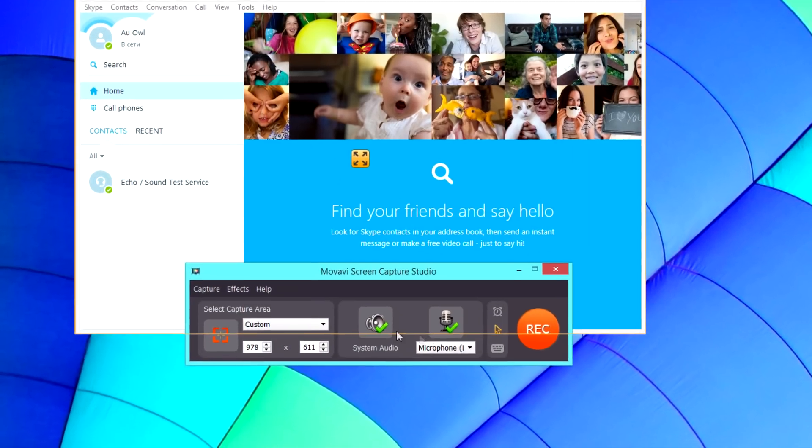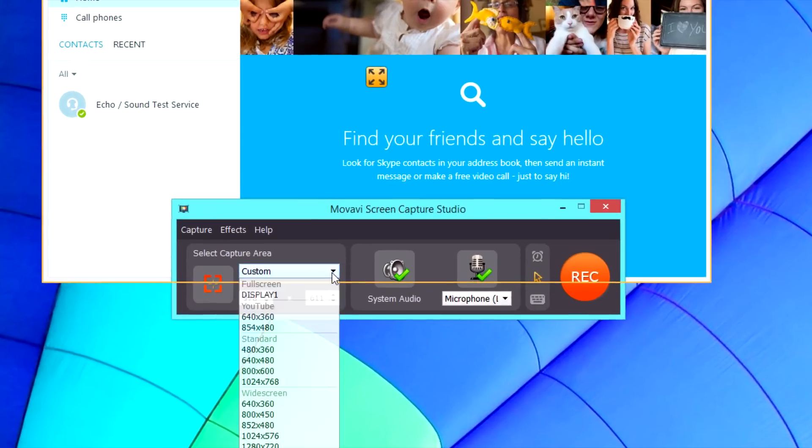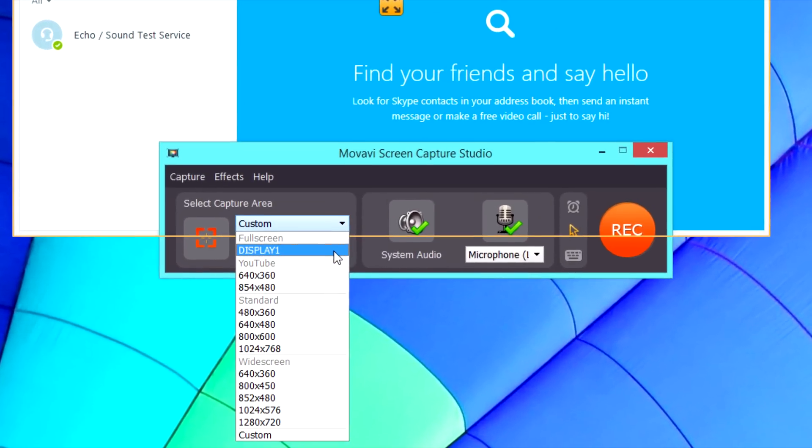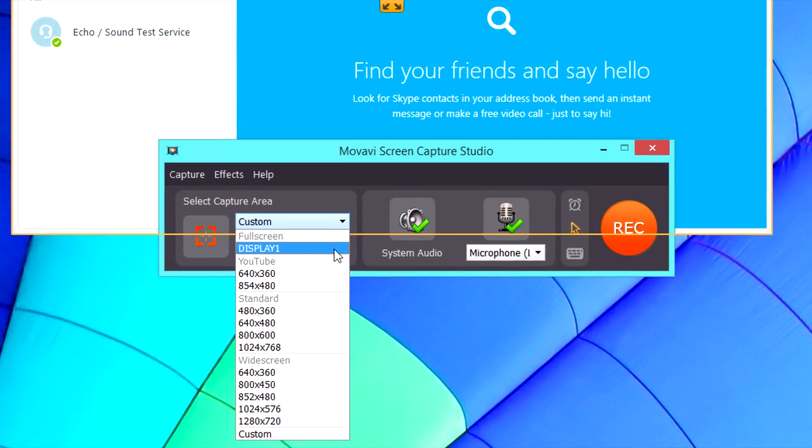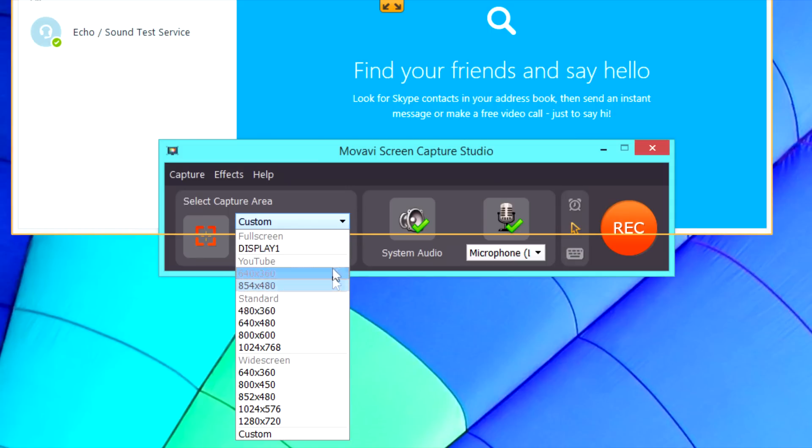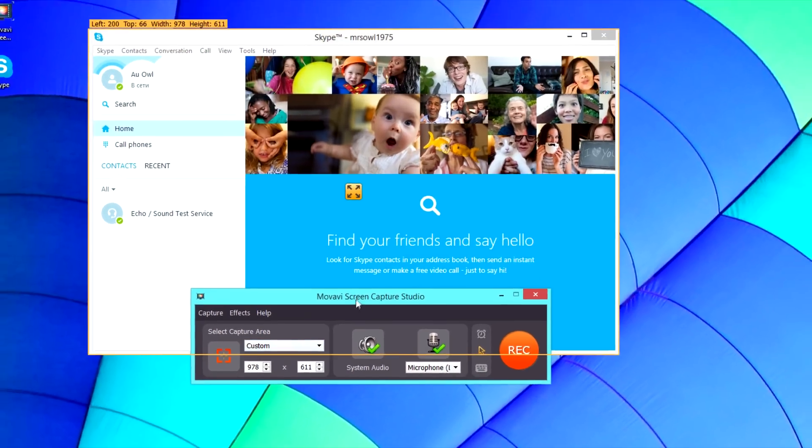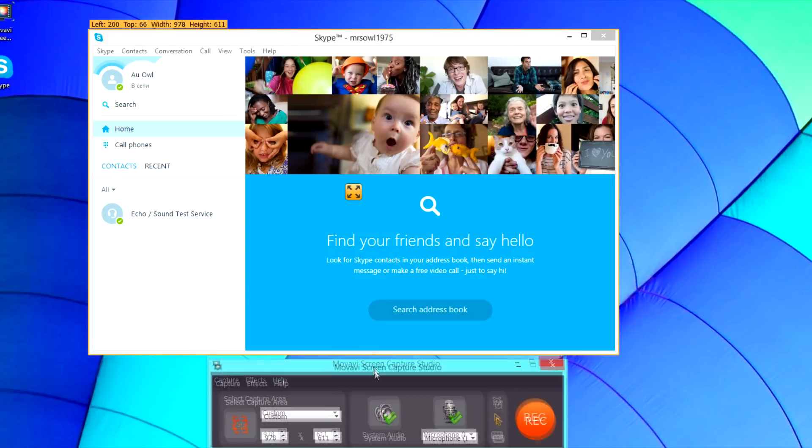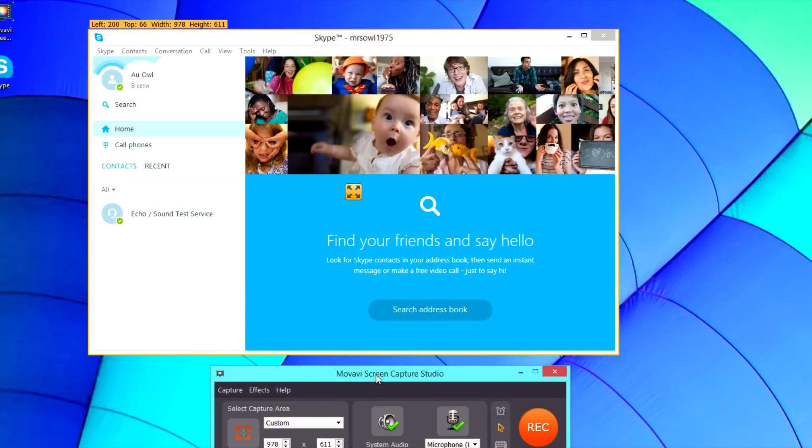If you're using full-screen mode when making your video call, you can just open the Select Capture Area list and choose the Full Screen preset. Don't forget to move the program window out of the capture area. If you don't, it will appear on your recorded video.